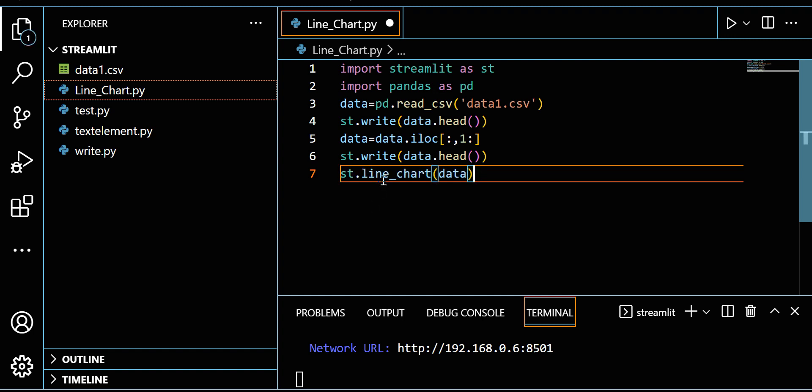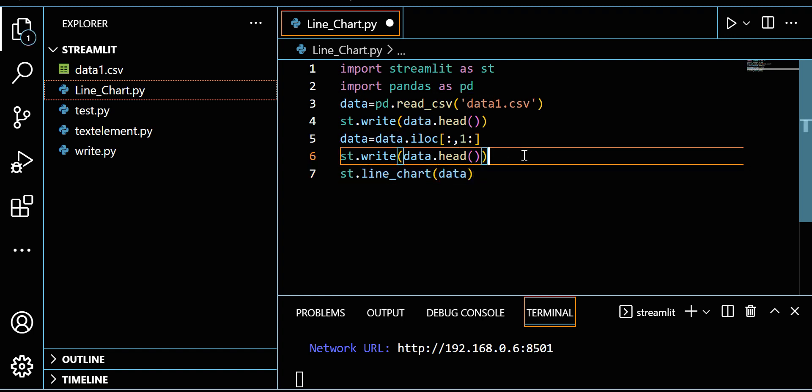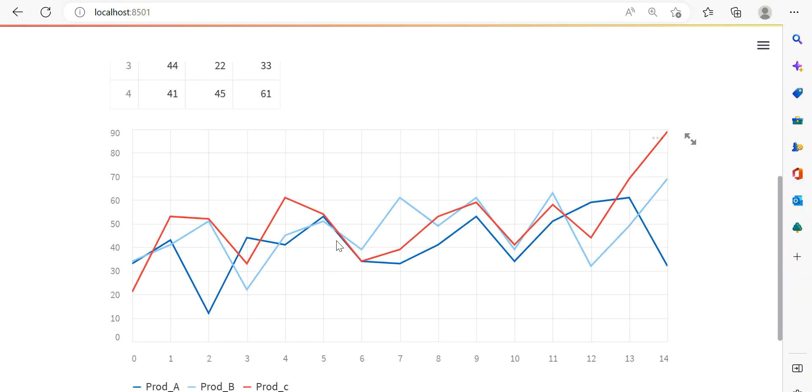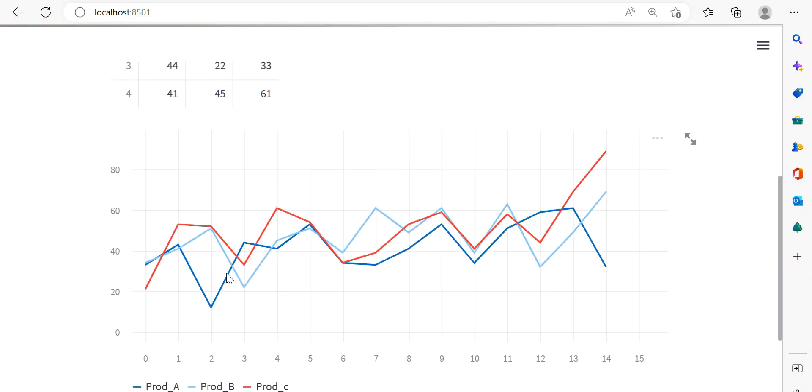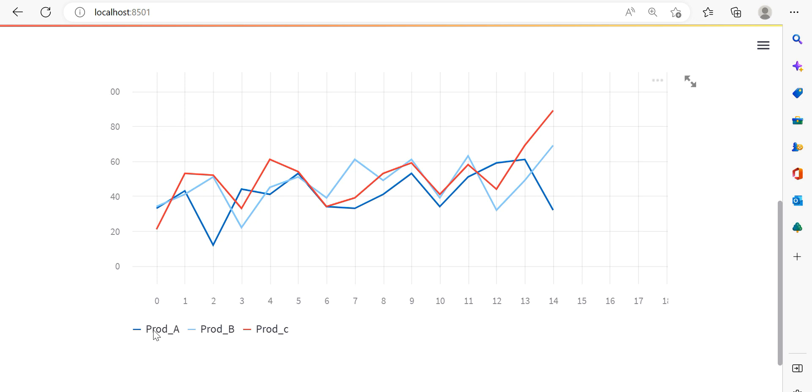Just write the simple command st.line_chart and give the data. Let me save it. See the result here. We have this result for Prod_A, Prod_B, Prod_C. Prod_A is this color, Prod_B this color, Prod_C this color. We can compare them. Making this line graph in Streamlit is very simple.